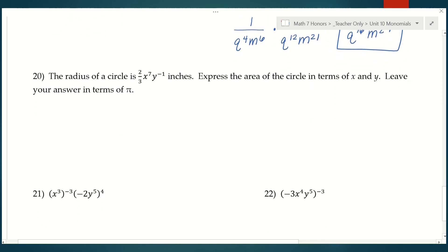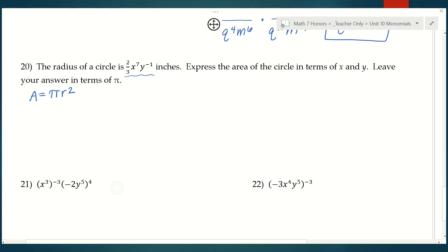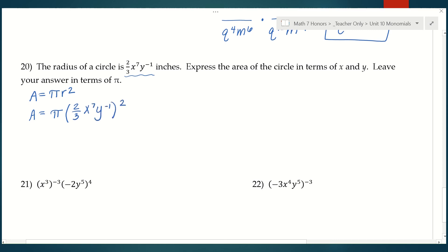Let's take a look at an application. The radius of a circle is 2 thirds x to the seventh y to the negative first inches. Express the area of the circle in terms of x and y, leaving your answer in terms of pi. We're finding area — 'in terms of x and y' means you'll have x and y in your answer, and 'in terms of pi' means you'll also have pi. We start with our area formula and plug in the given radius: pi times (2 thirds x to the seventh y to the negative first) squared.